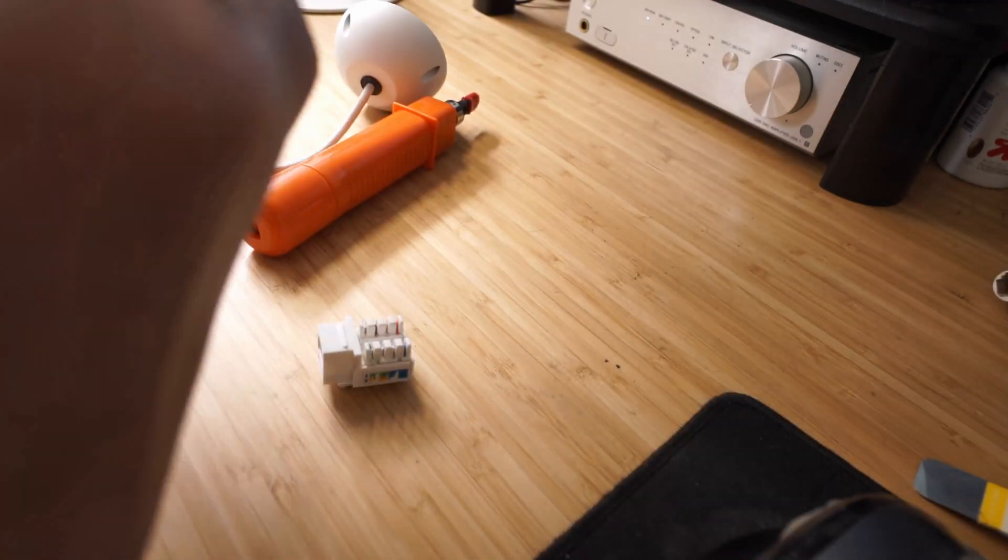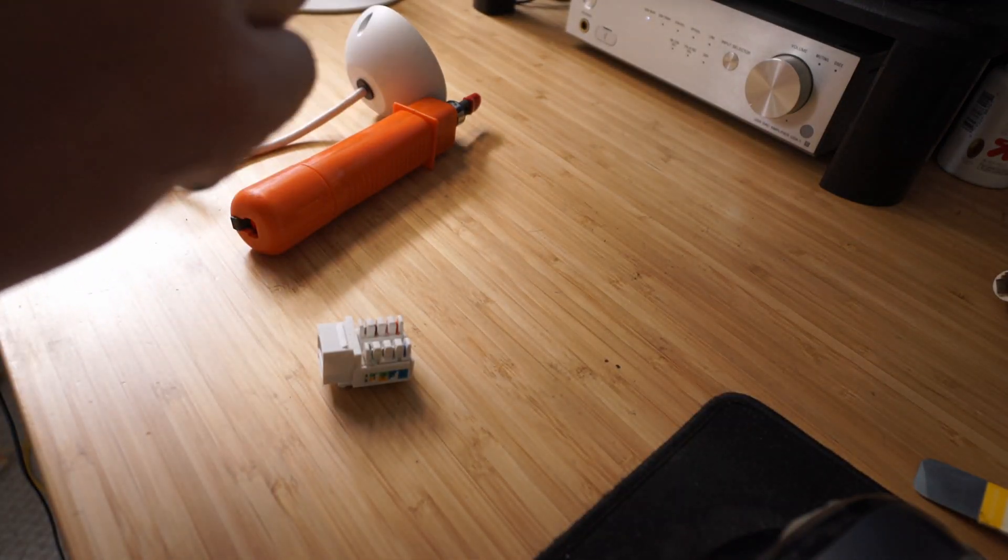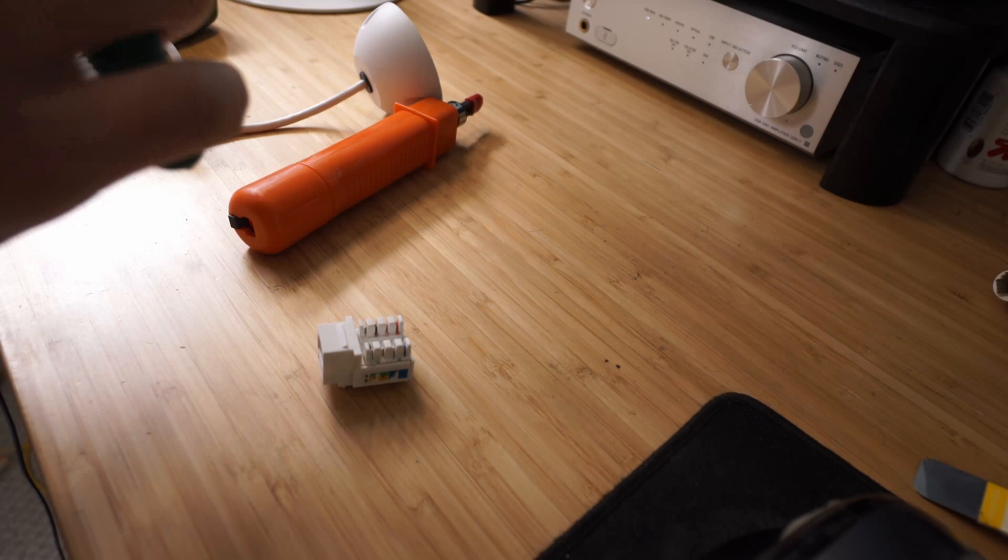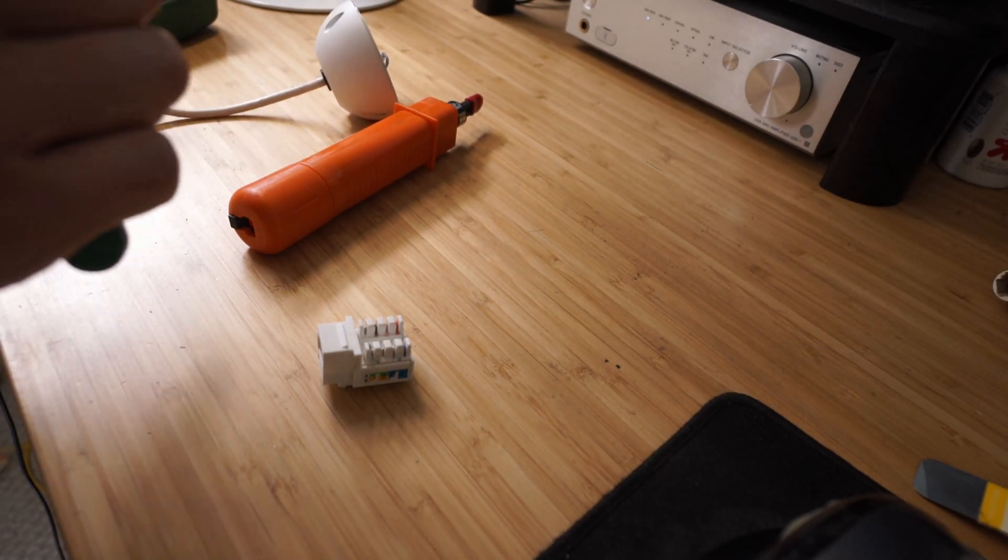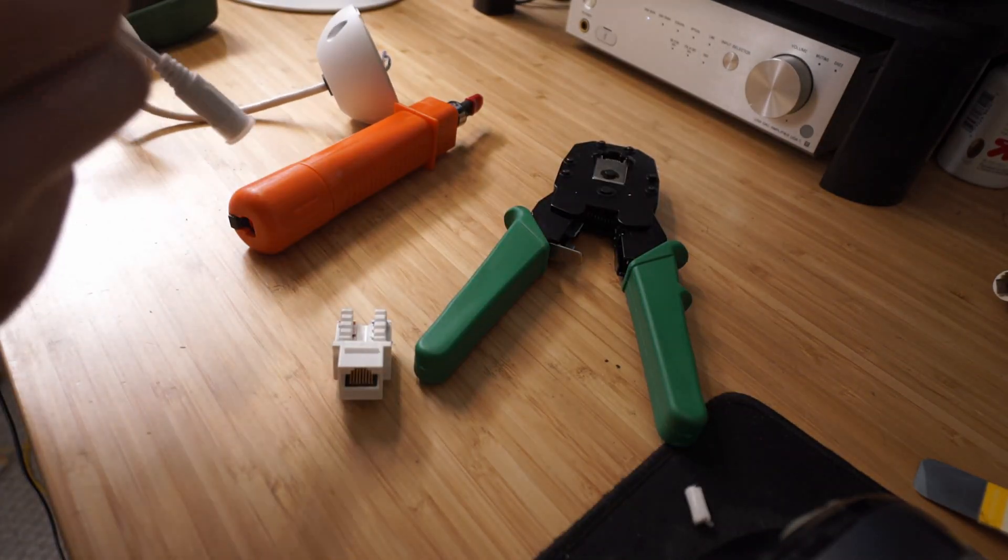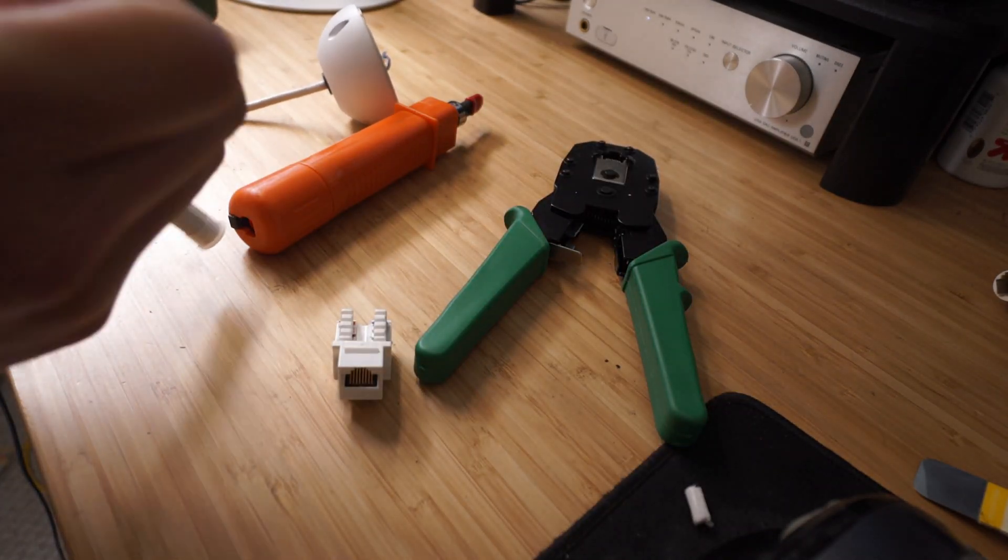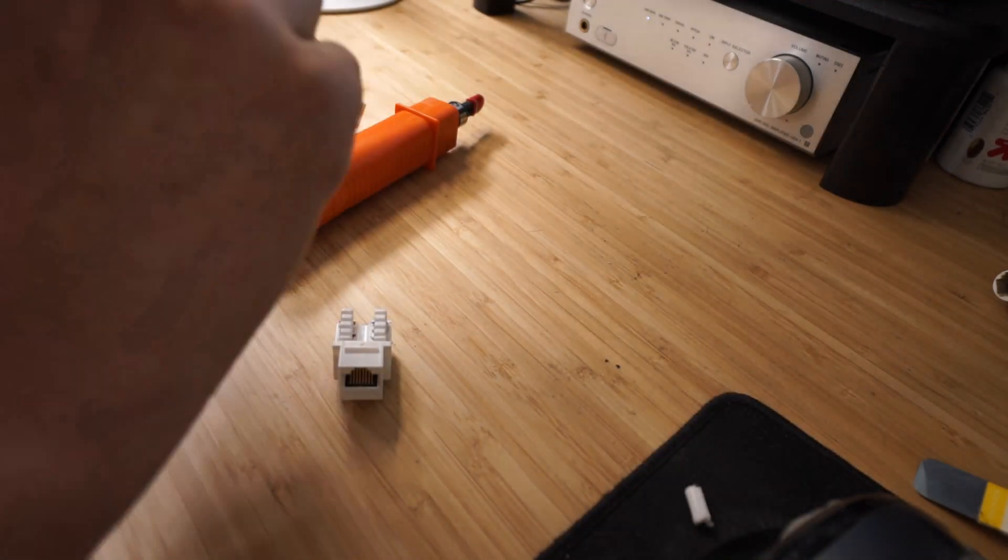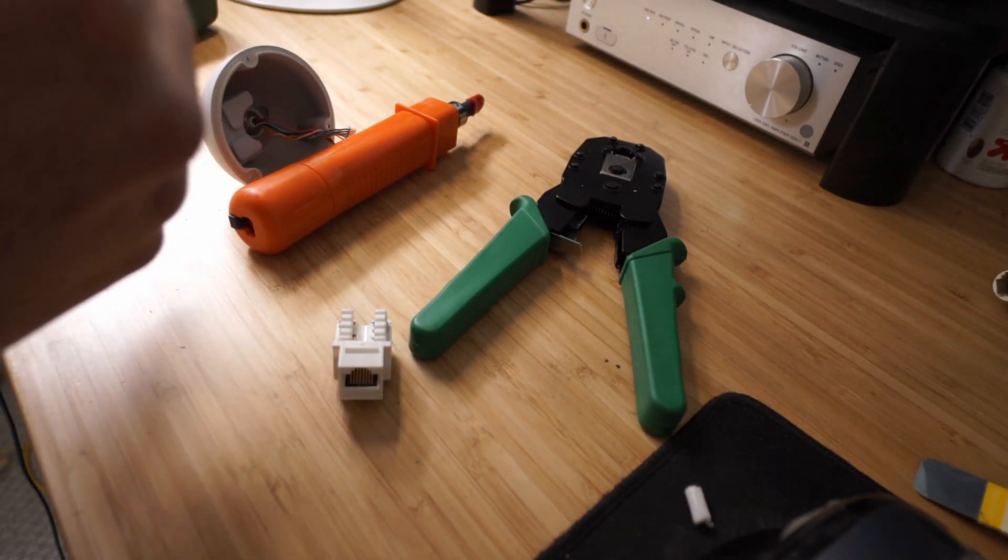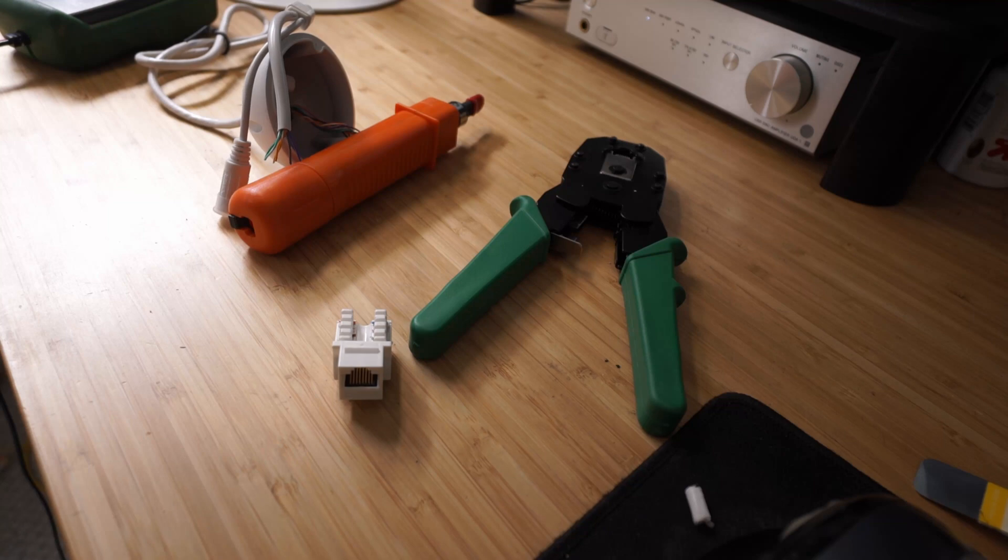There are supposed to be 8 wires coming out of the camera, two positive, two negative, two for transmitting data, and two for receiving data. However, there is only one wire on the connector that delivers power from the camera, so I decided to wire the positive wire to the two positive positions on the keystone jack and do the same thing with the negative wires.